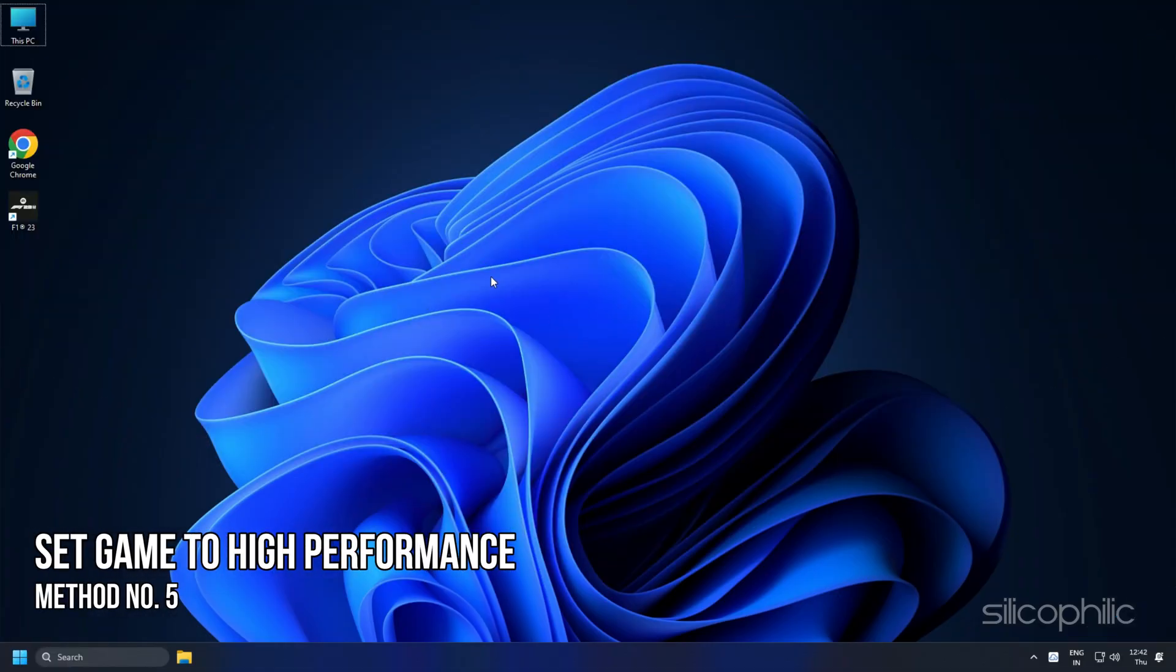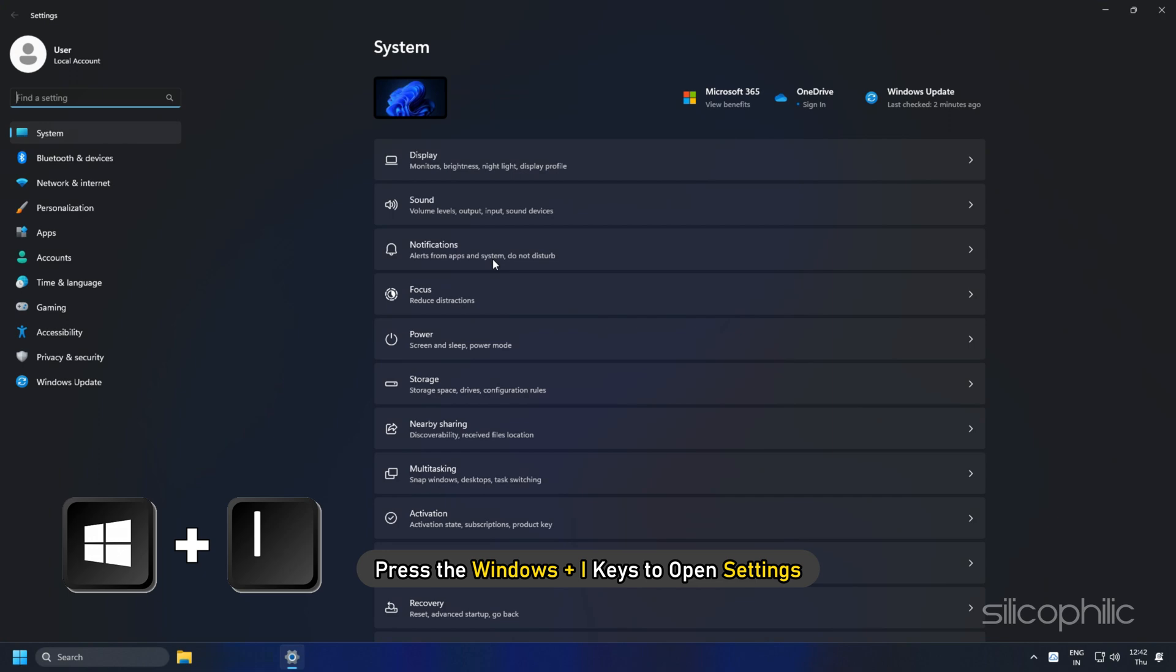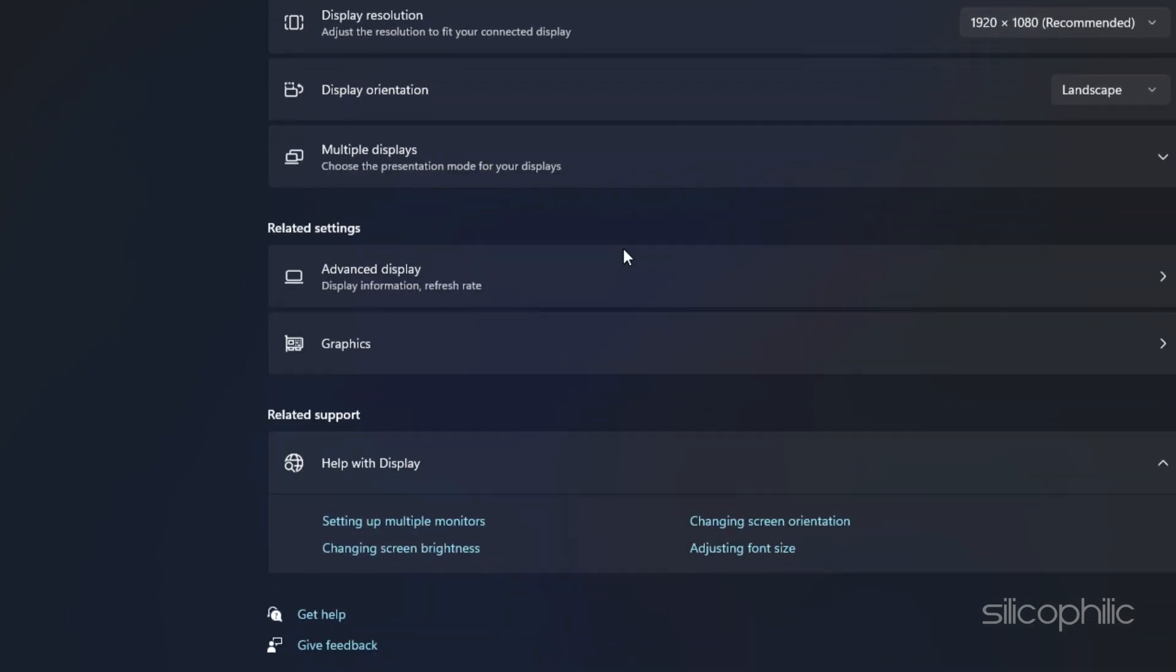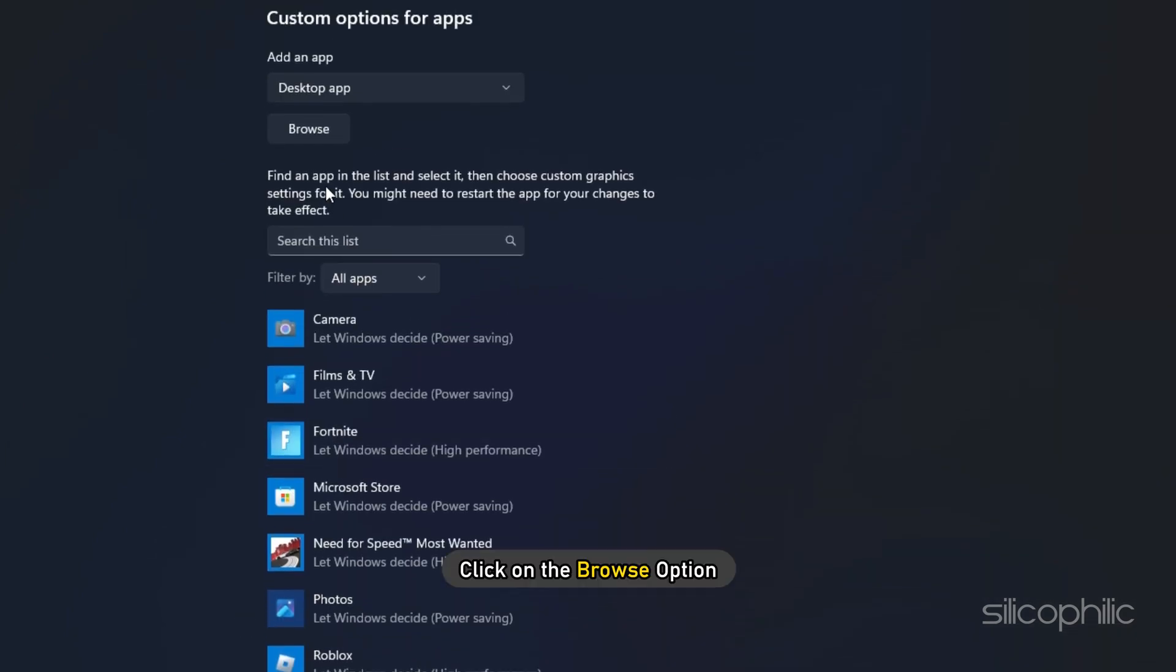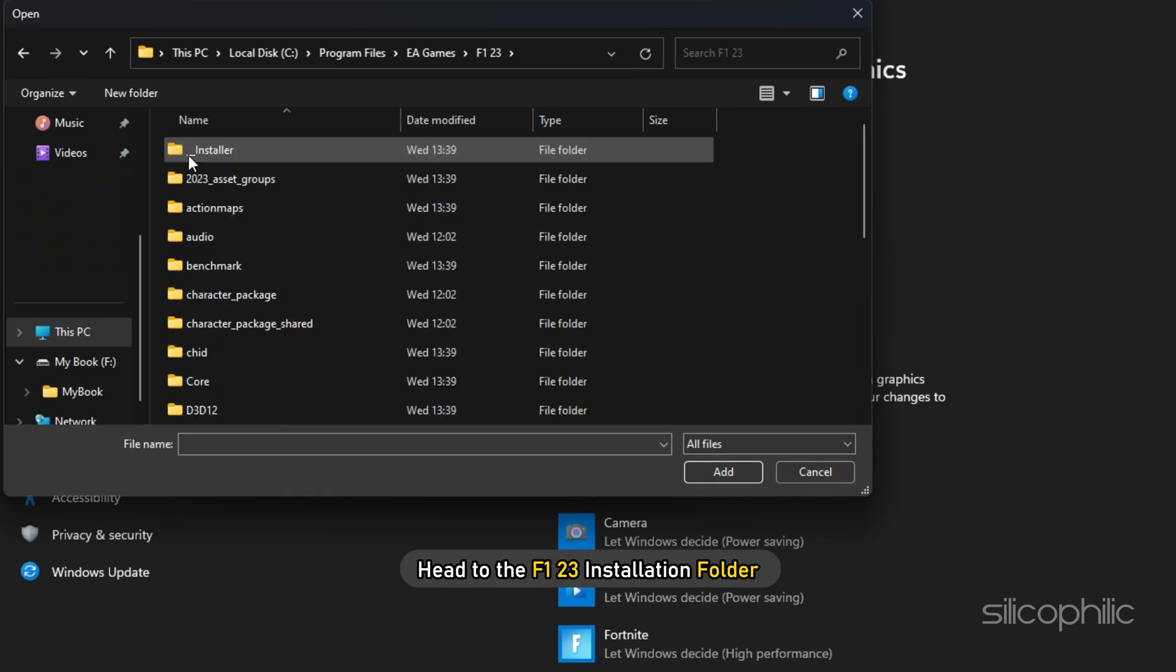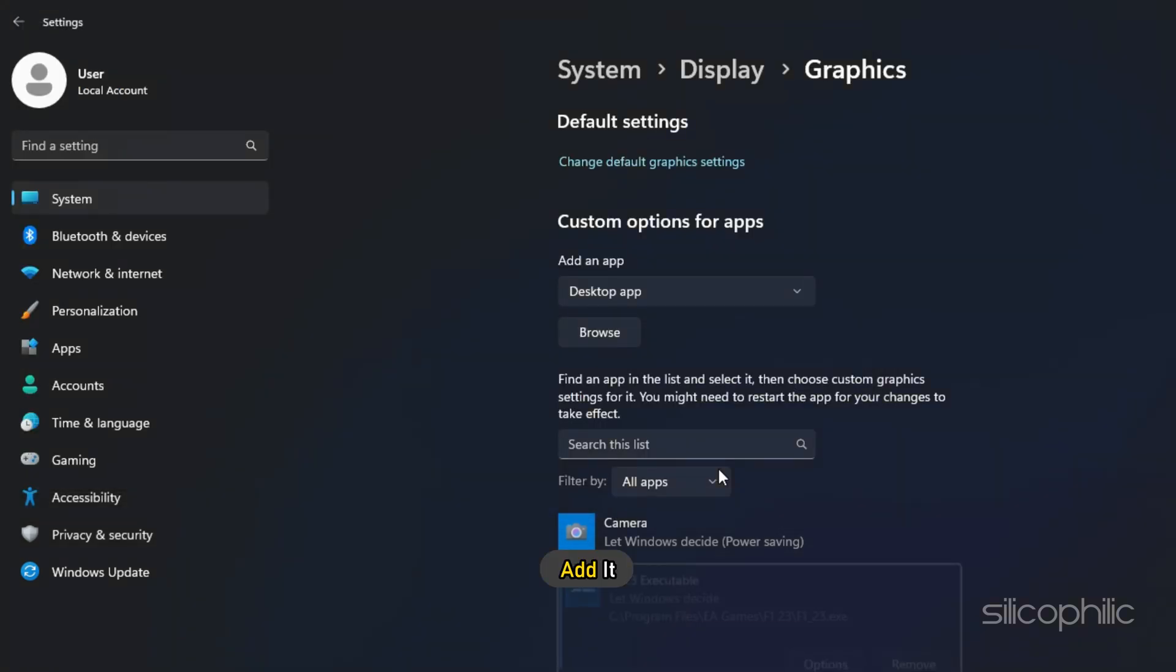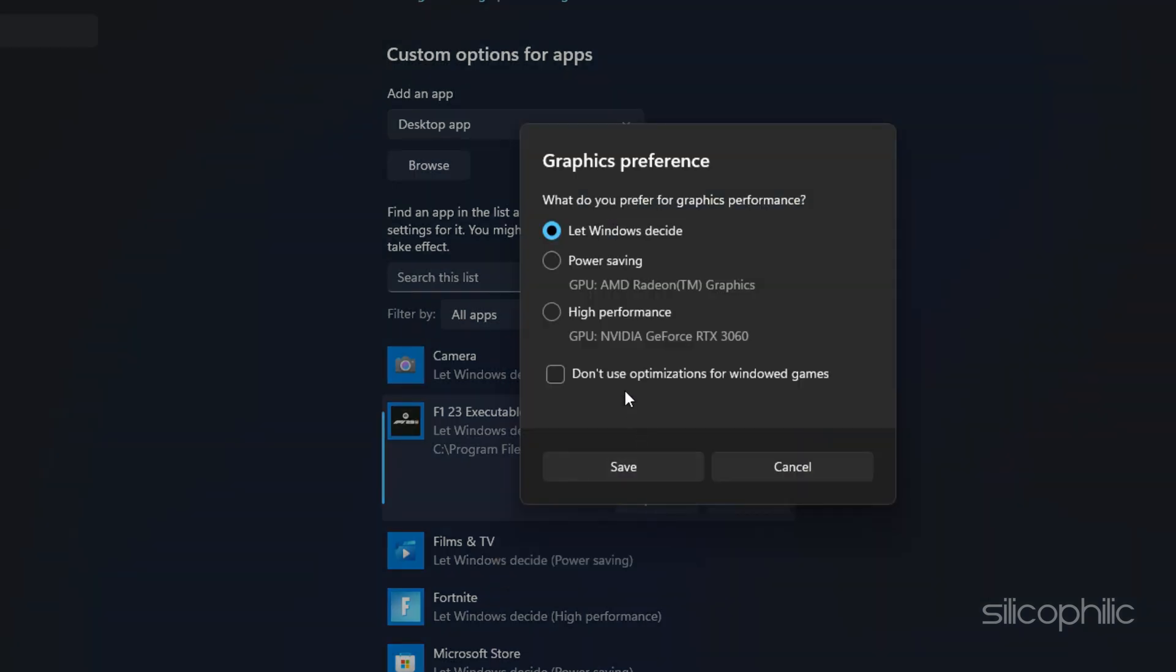Method 5: Another thing you can do is set the game to high performance from Settings. Press the Windows plus I keys to open Settings. Click on System and then select Display. Scroll down and click on Graphics Settings. Click on the Browse option and head to the F123 installation folder. Select the F123 EXE and add it. You will now see it here. Click on Options and select High Performance.